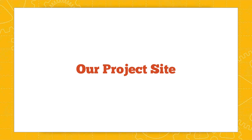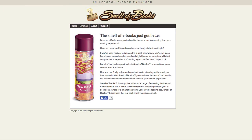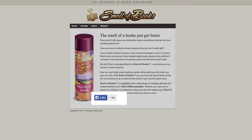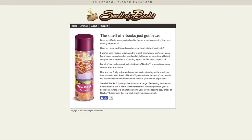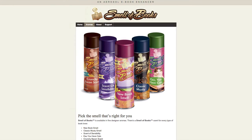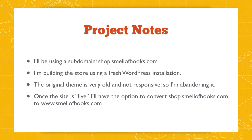Now I'd like to introduce you to the project site I'll be working on throughout this course. Smellofbooks.com is the home of the world's first aerosol ebook enhancer — Smell of Books in a can. It was created by a company called DuroSport, and they've never sold this product online because e-commerce was always too complicated. Instead, they've sold through distributors and retailers, so the site was really more of a brochure. But now they've decided to start selling direct to consumers, and WooCommerce is going to power their online store.